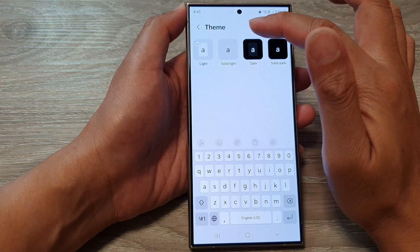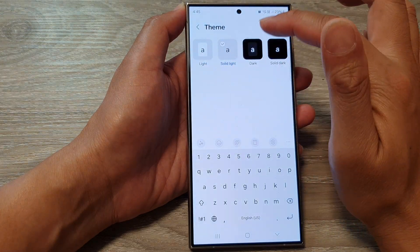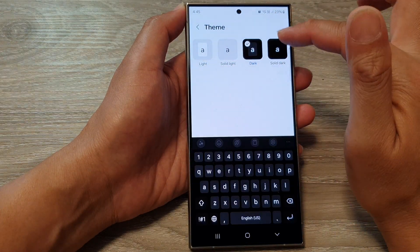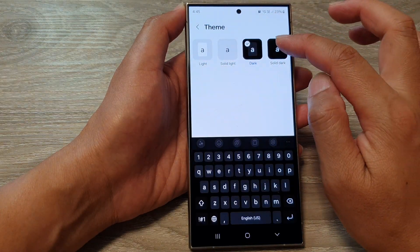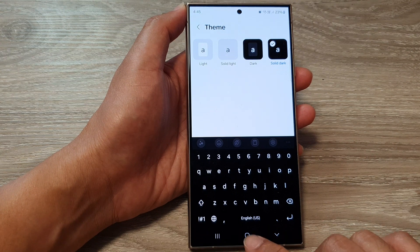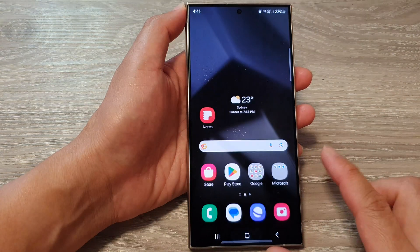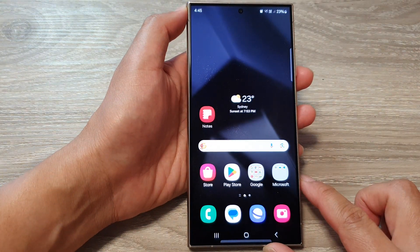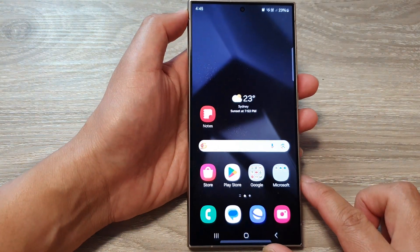So select between light, solid light, dark, and solid dark. And that's it. Finally, tap on the home button to return back to the home screen.